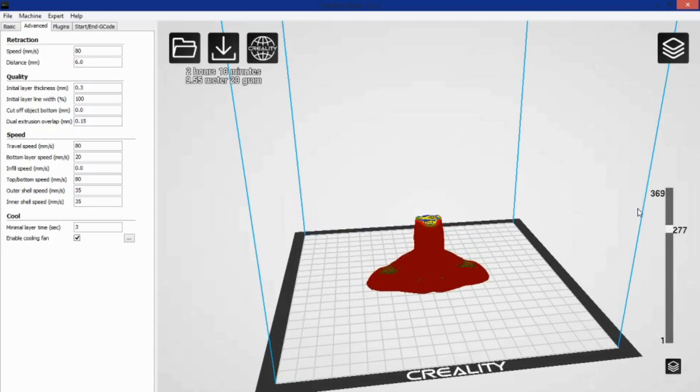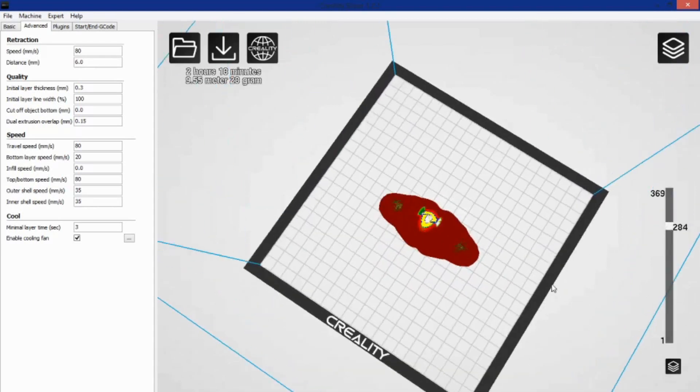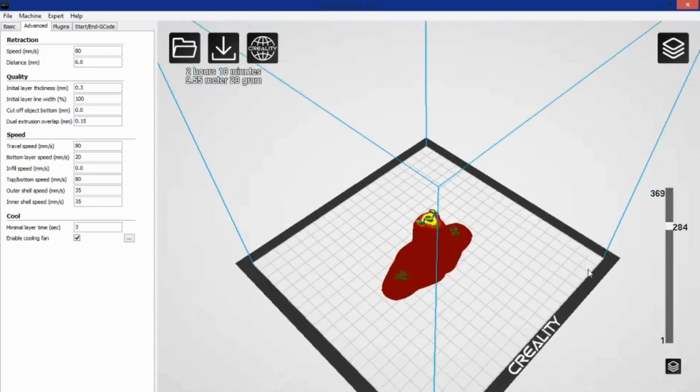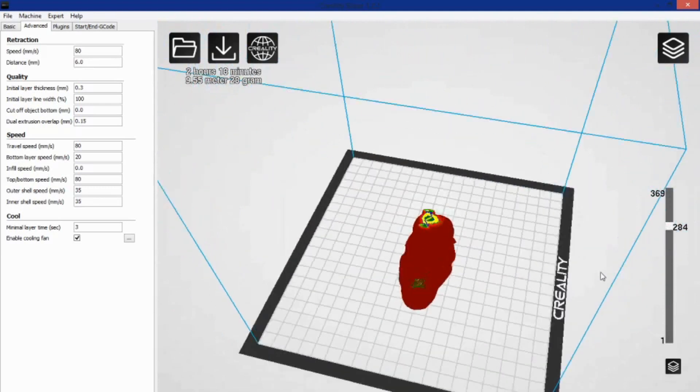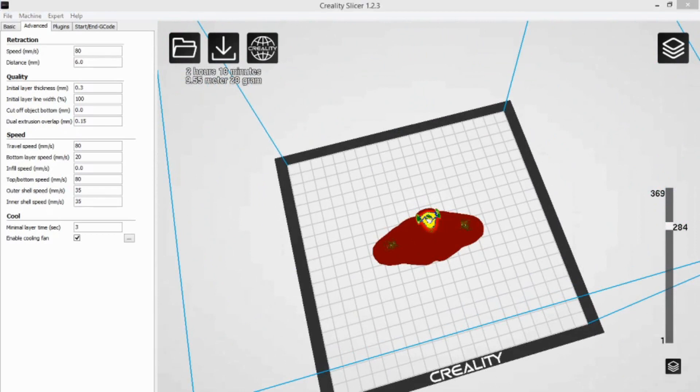And it looks nice, it works well, it's simple without being overly complicated. It's basically made for your machine if you own a Creality printer. So if you're not checking it out, it's kind of silly.